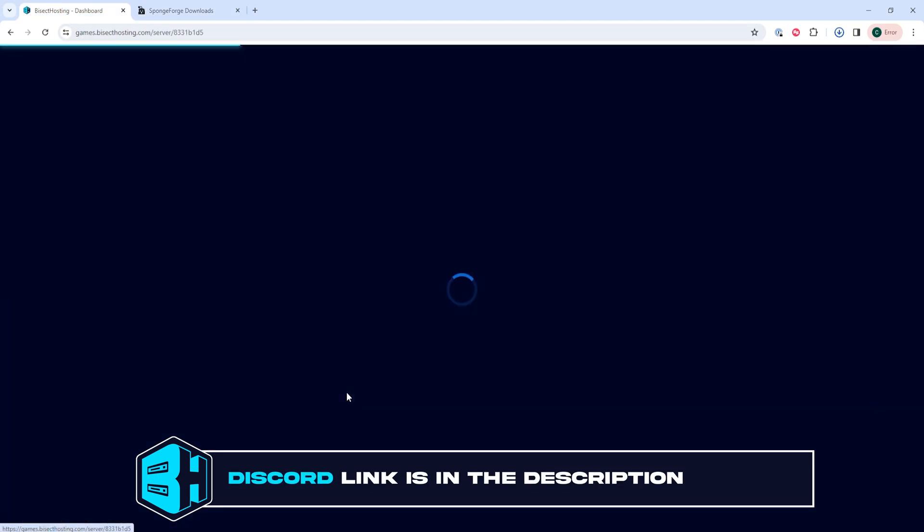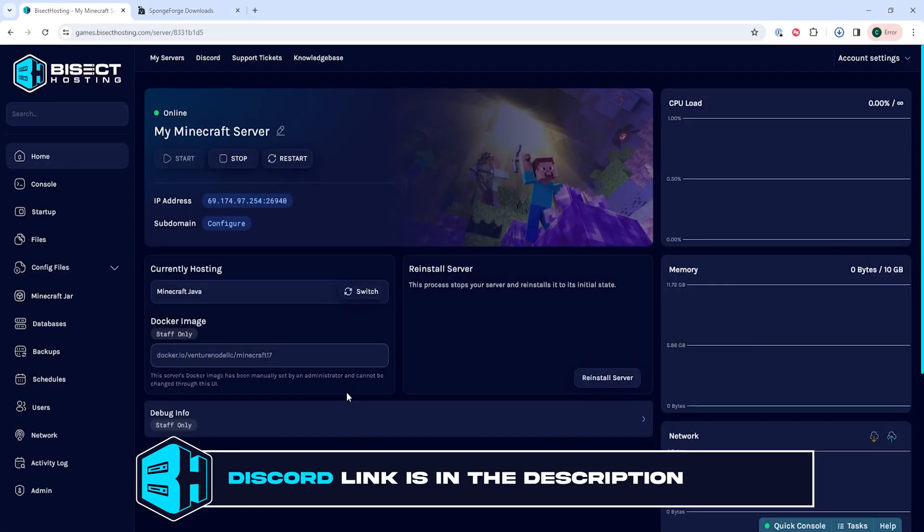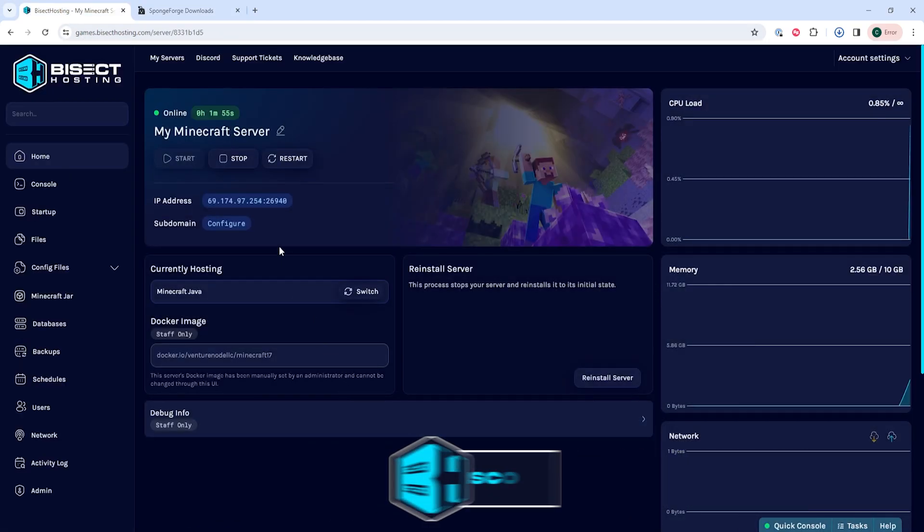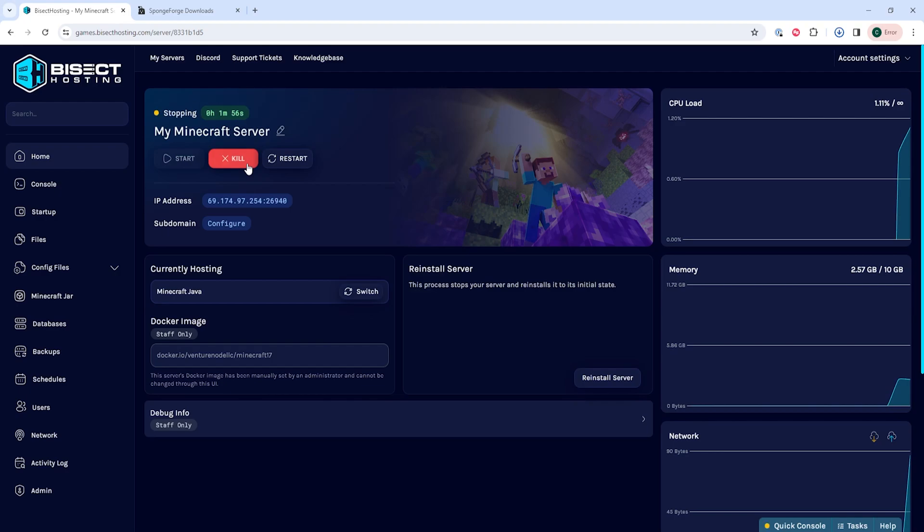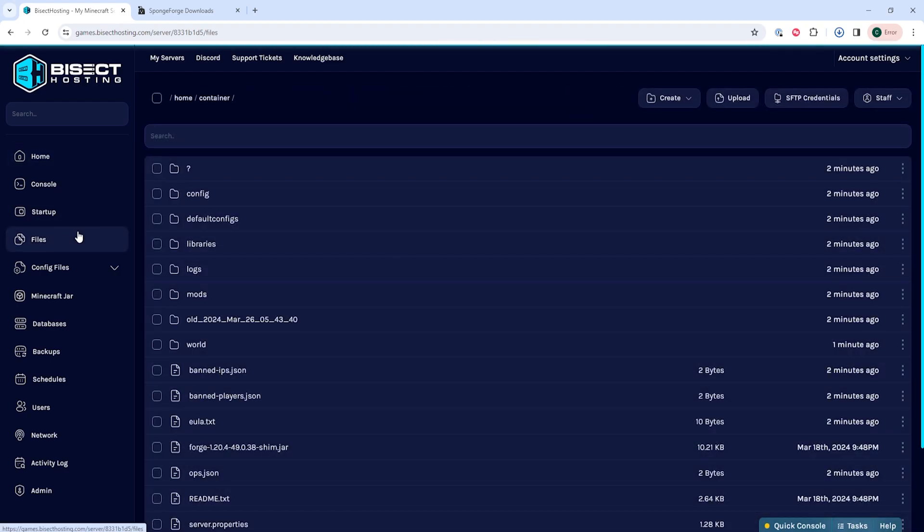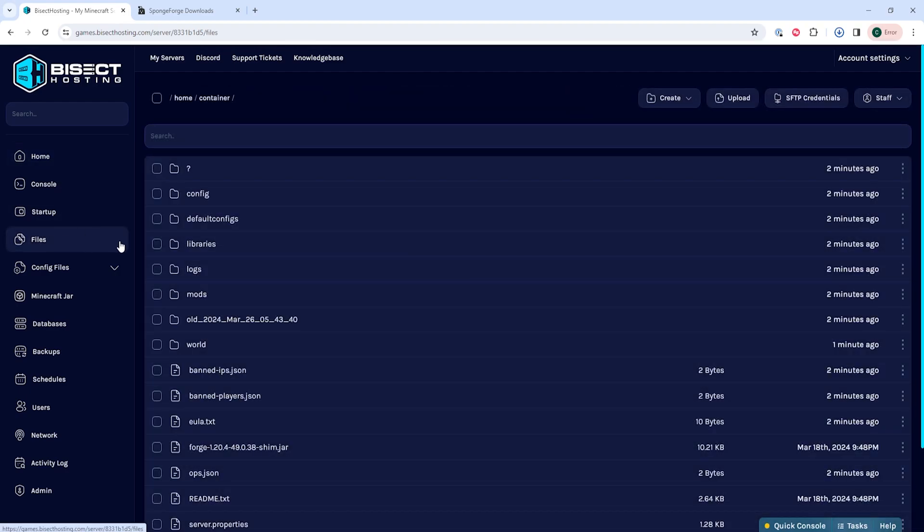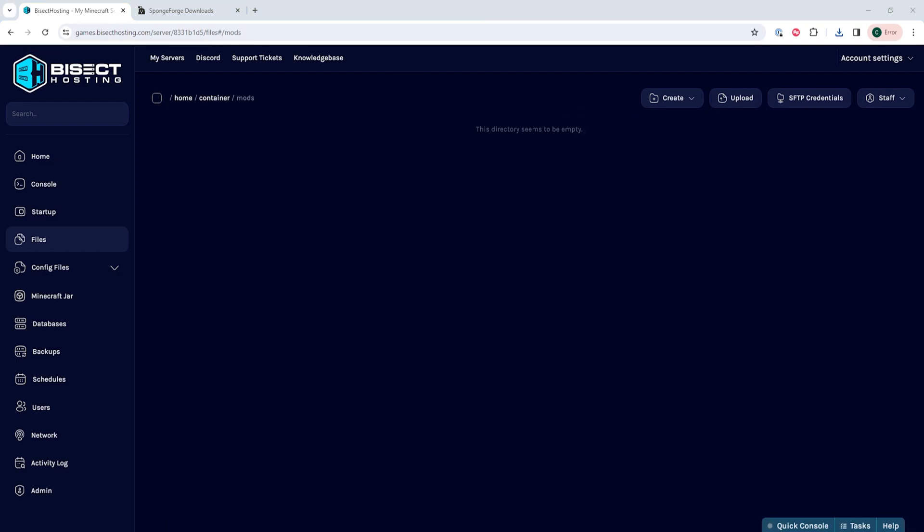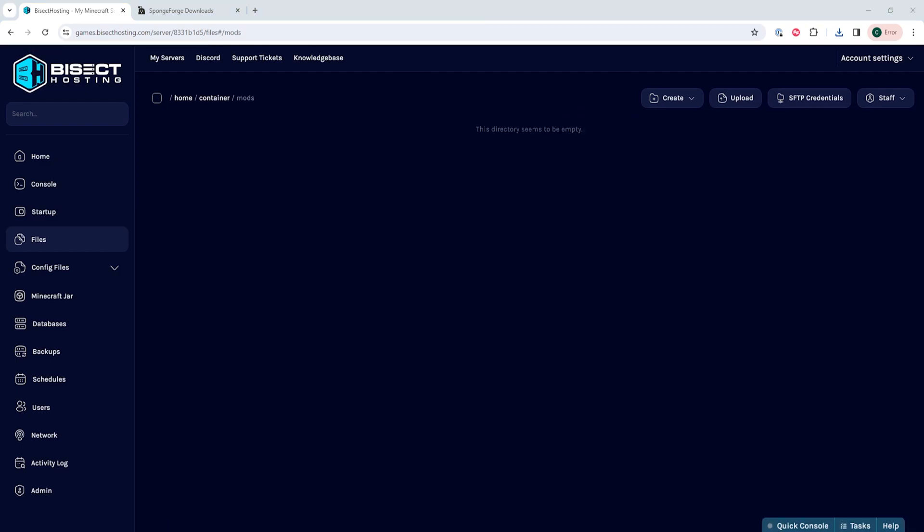Next, we're going to choose the stop button to stop the server. We will then go to the Files tab and we're going to open the mods folder.